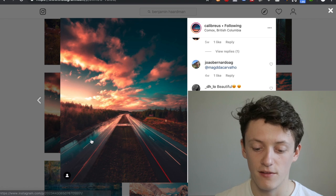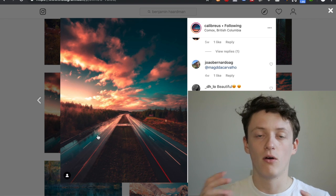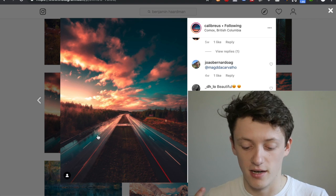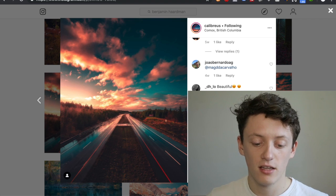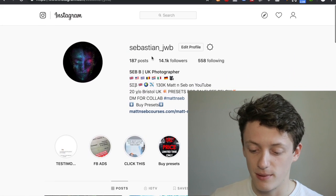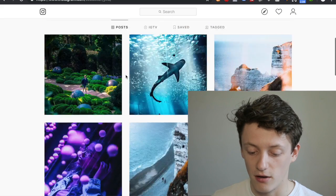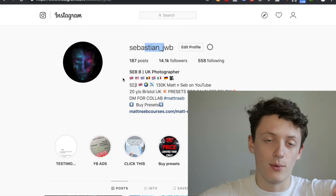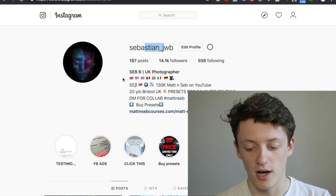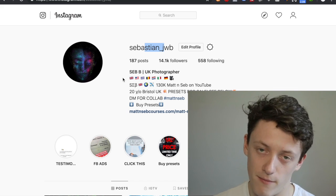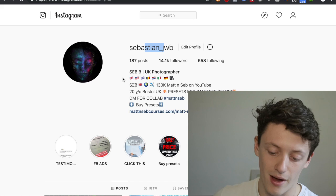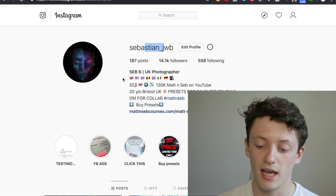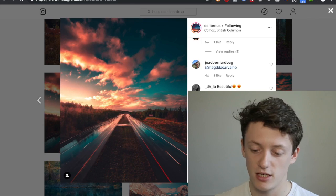Today we're going to be trying to edit in the style of this artist, and I'm going to spend a long time picking apart his photos and explaining why and how we make certain edits. Before we get started, go ahead and follow me on Instagram — it's Sebastian underscore JWB. That's how we got the idea for this video; one of you guys mentioned it. If you want to suggest videos, follow me or my brother Matthew underscore GKB.